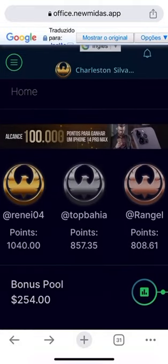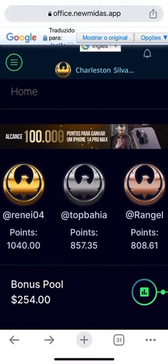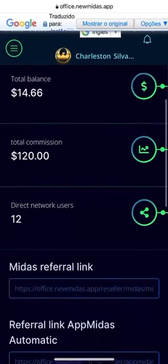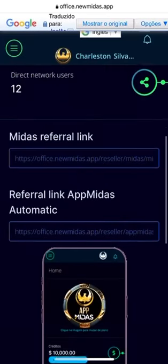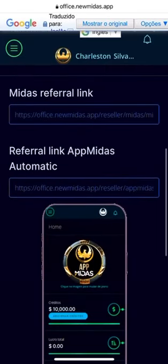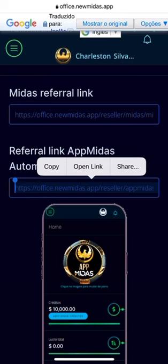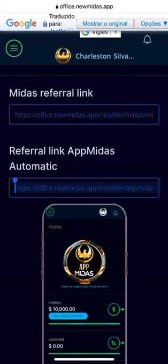Now what you want to do is copy the link to create your robot account. Scroll down and you will copy the second link, which is this one over here. Copy this link.